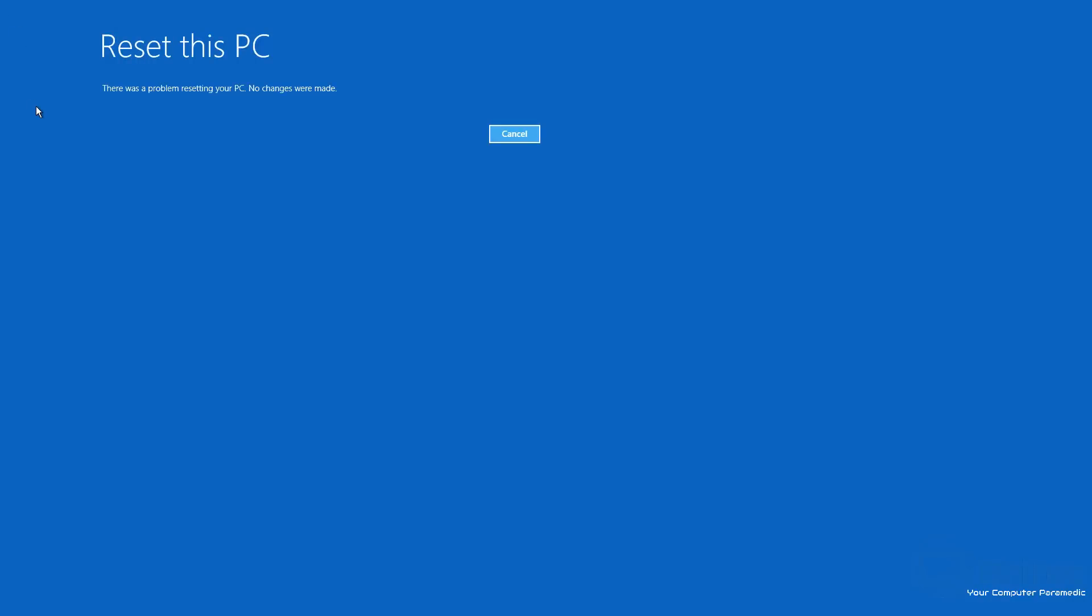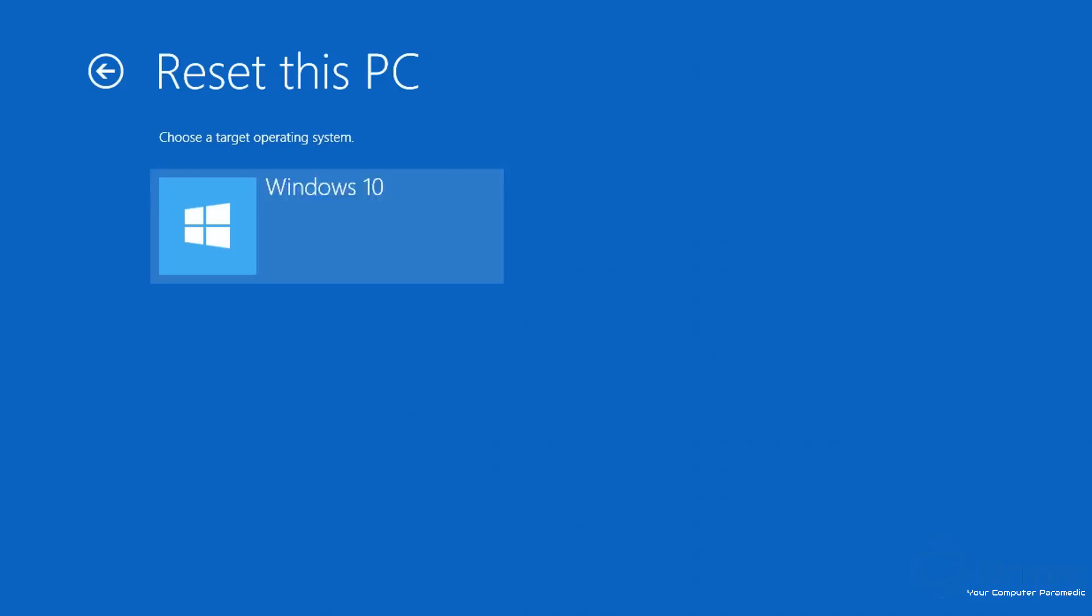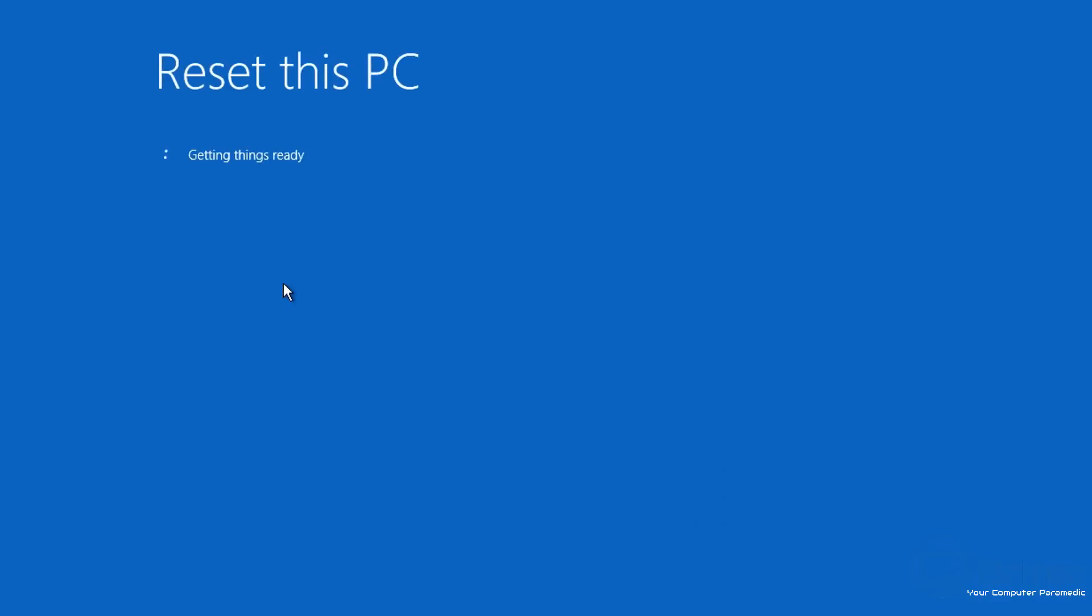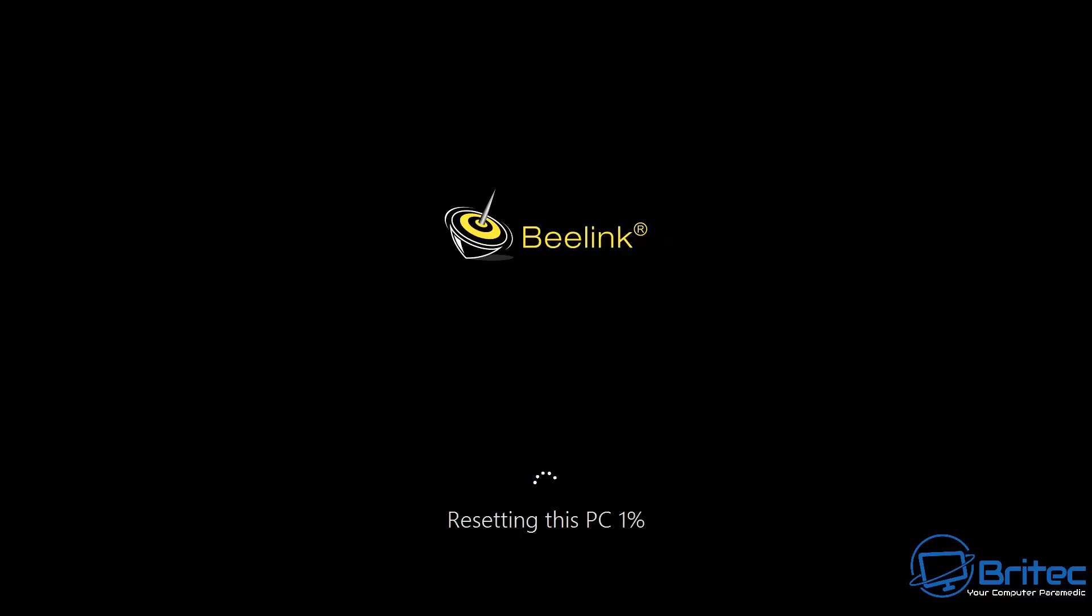This will go ahead and start resetting the PC. The problem is you may see something like this: 'There was a problem resetting your PC. No changes were made.' What happens is it will start the reset process and it will roll back to exactly where you were before, and you end up in the same position.